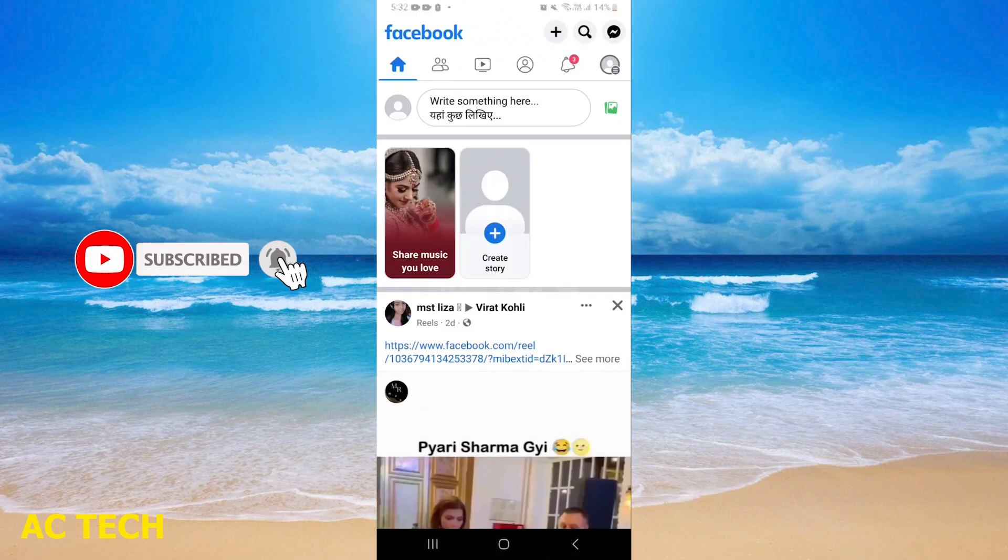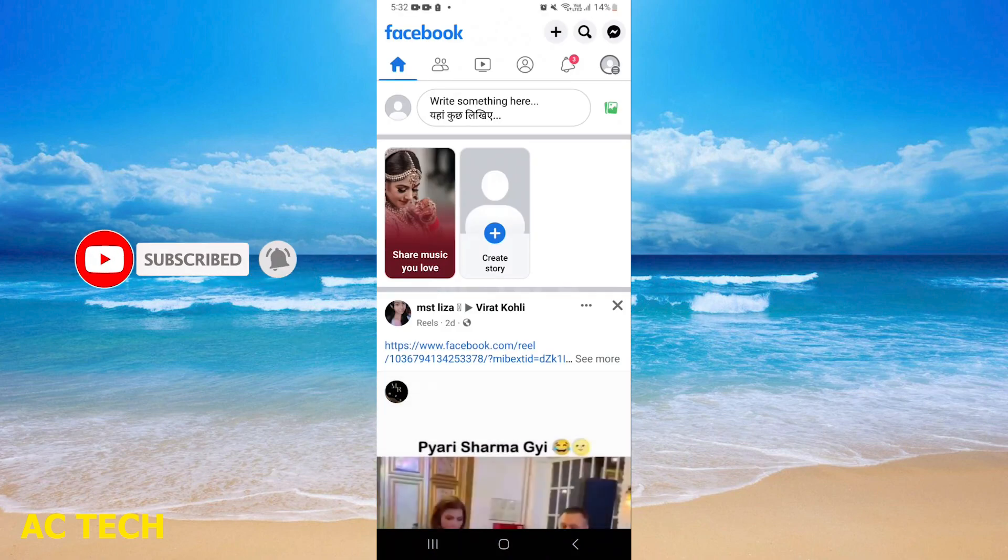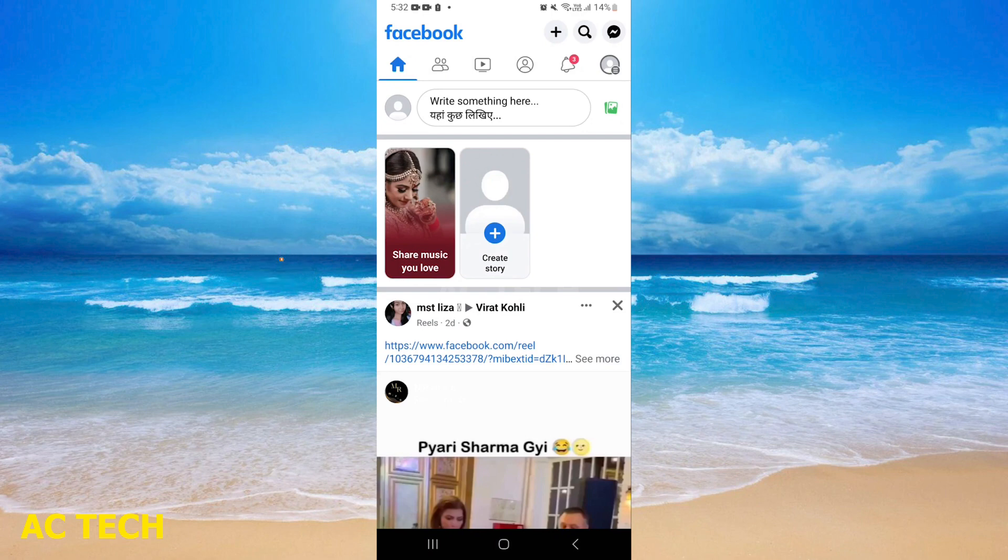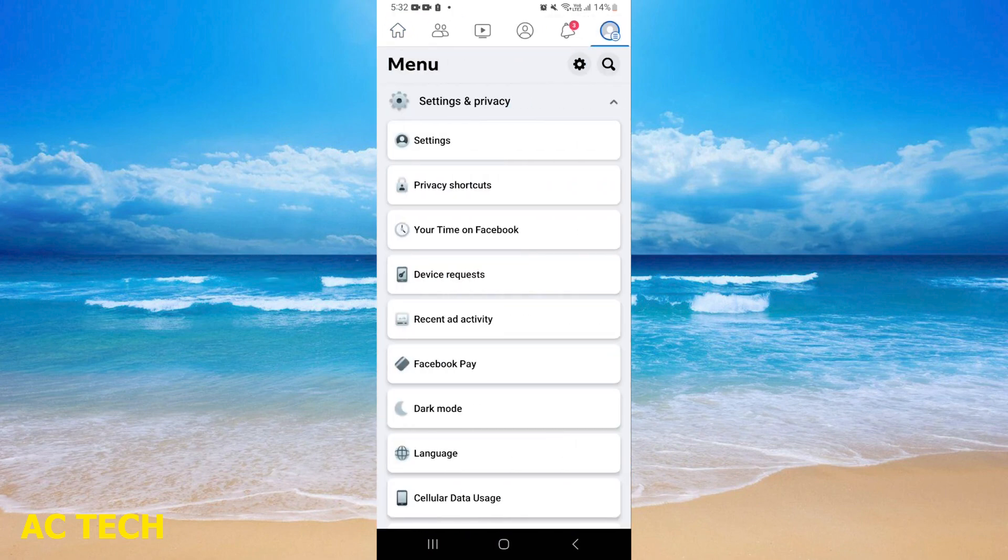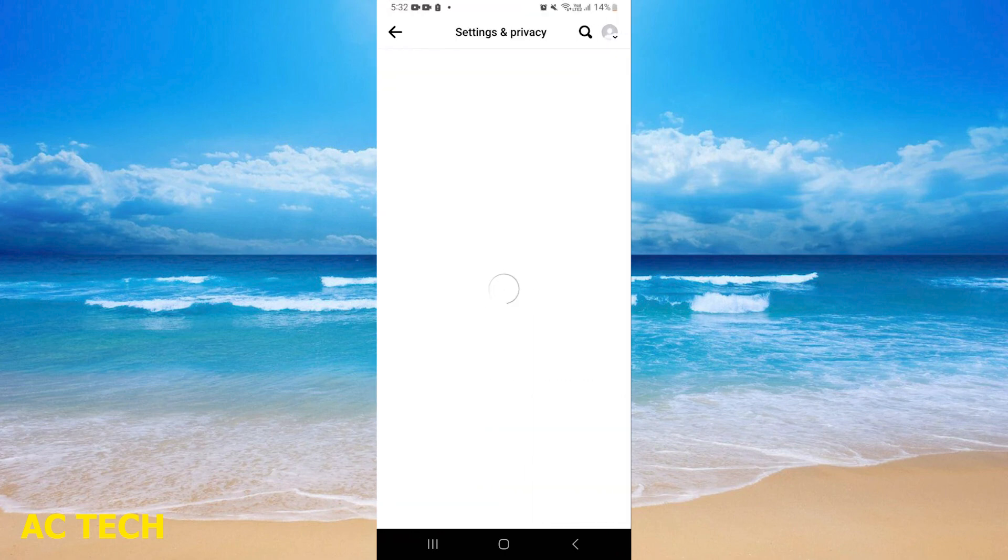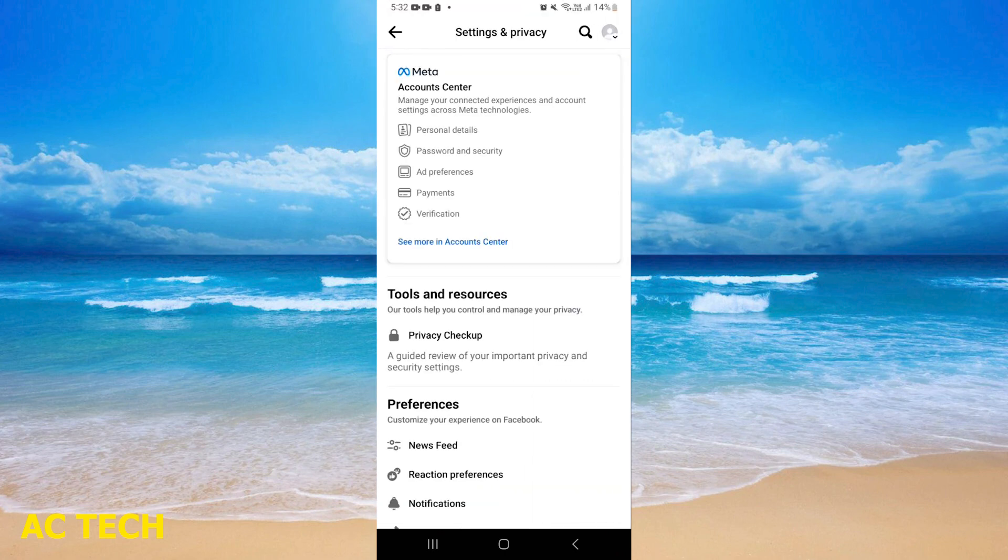First of all, you have to open your Facebook. As you can see on the right hand side, there are three lines. I will tap it. After, you can see Settings and Privacy. Just below Settings, you will tap it.